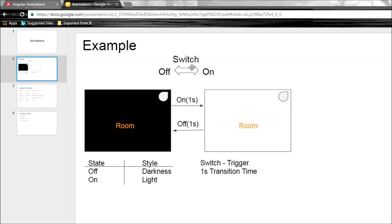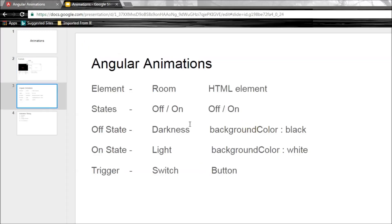Animations in Angular are very much like this example. First we need the element that we want to animate — in our example we had the room, and in Angular we have an HTML element like a div tag. We want two states for the div element to transition between: off state and on state. We use CSS to characterize these two states. In the off state we style it with background color black, and in the on state background color white. Just like the switch, in Angular we will have a button to toggle between the two states.